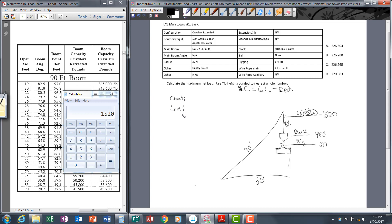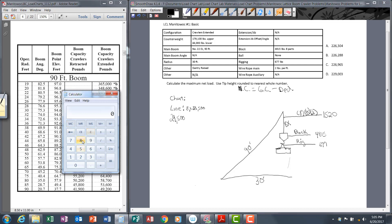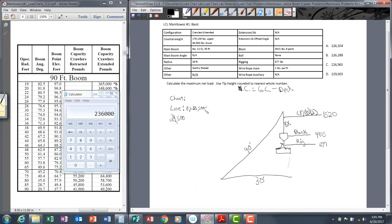Let's talk about line capacity first. A single part line with this Manitowoc crane can pull safely 29,500 pounds. But we have eight parts, so our line capacity is going to be eight times 29,500, which equals 236,000. That is our line capacity.